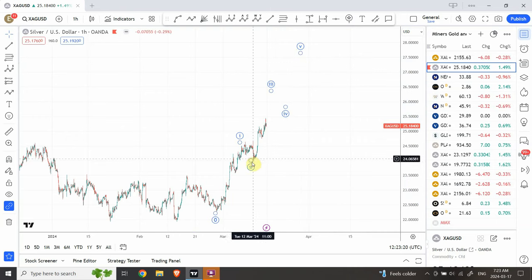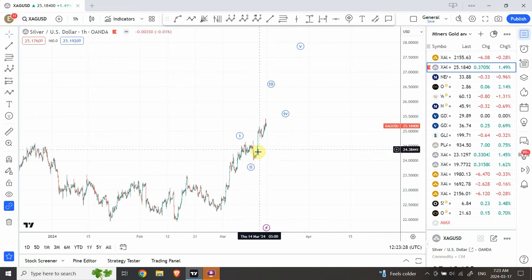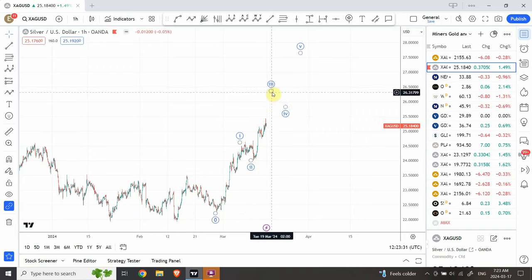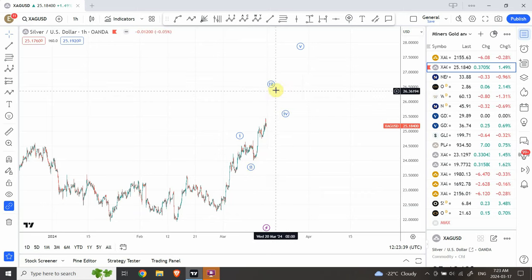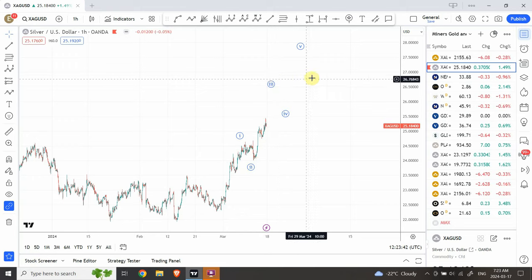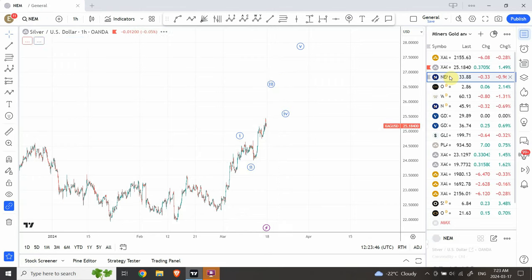We can use the pullback to around 24 dollars to go long on silver. Any stop loss beyond that is not reasonable, especially on an intraday time frame. This is a very reasonable setup to trade on the bullish side next week — expecting silver and gold to both go further up.